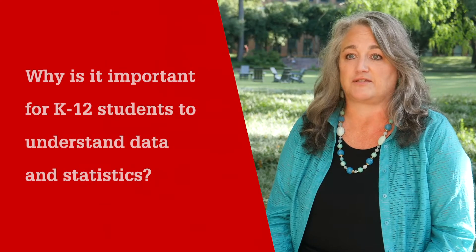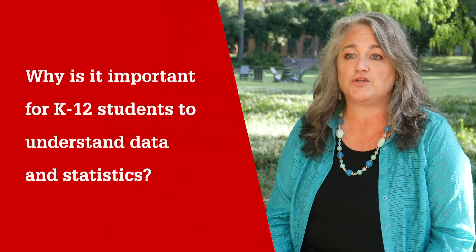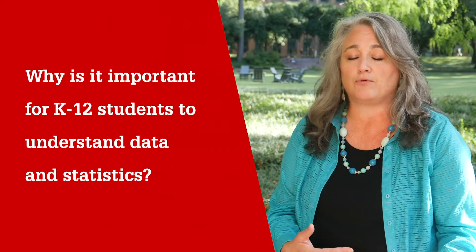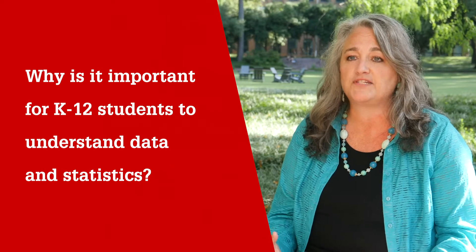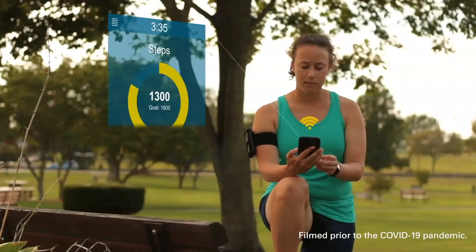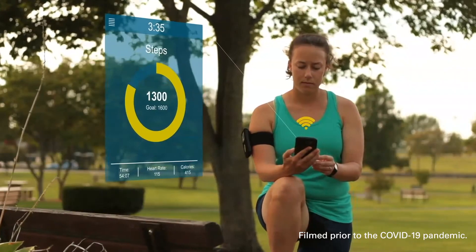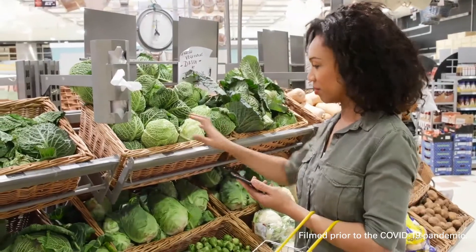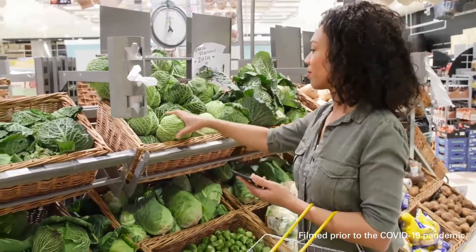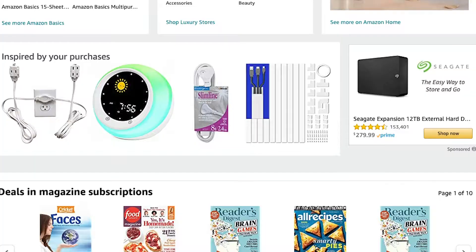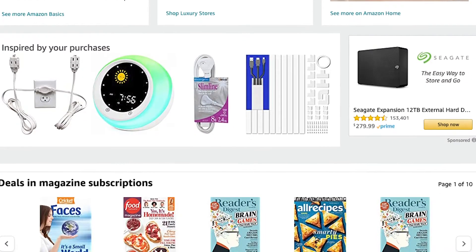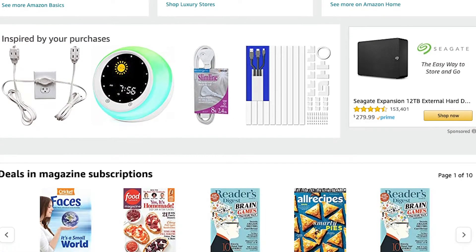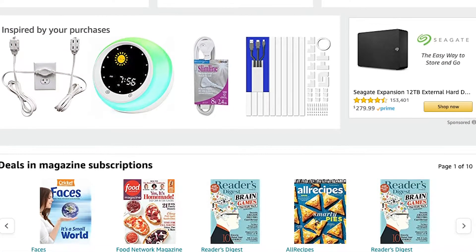There's data all around us. Students and people in the world use data every day to make decisions about their fitness and their health, to help them shop at the grocery store, to think about recommendations from Amazon of what they're going to purchase.